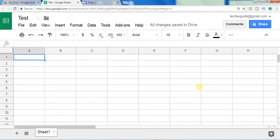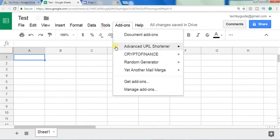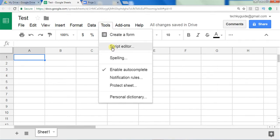That is what we are going to see today. To open the script editor, you have to go to Tools and then Script Editor.